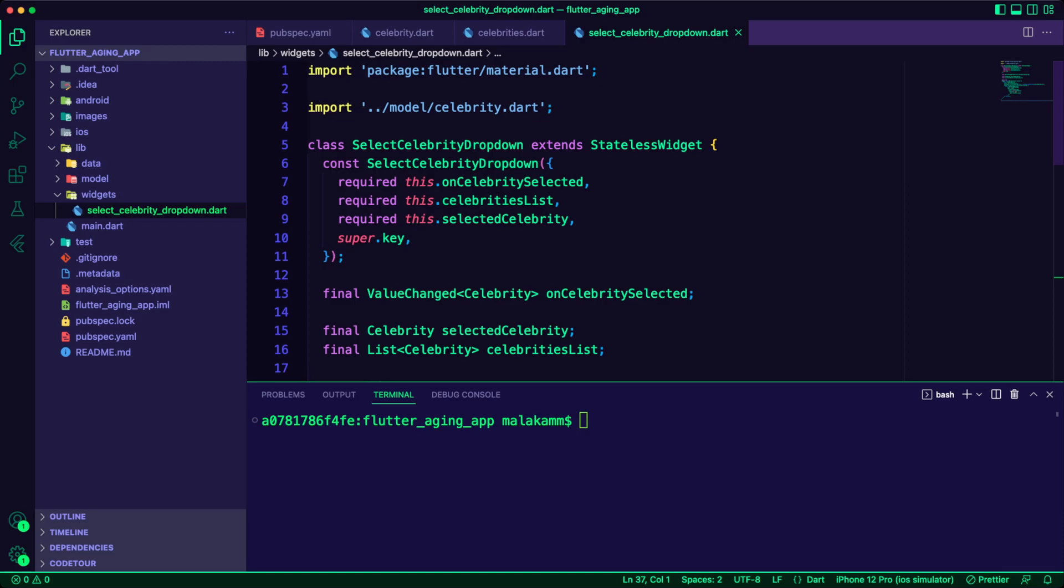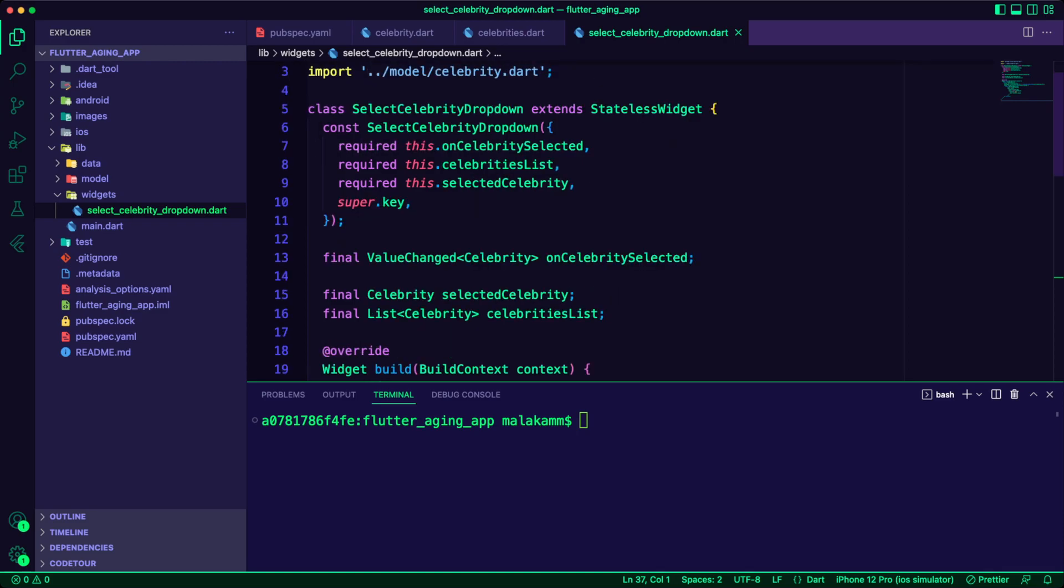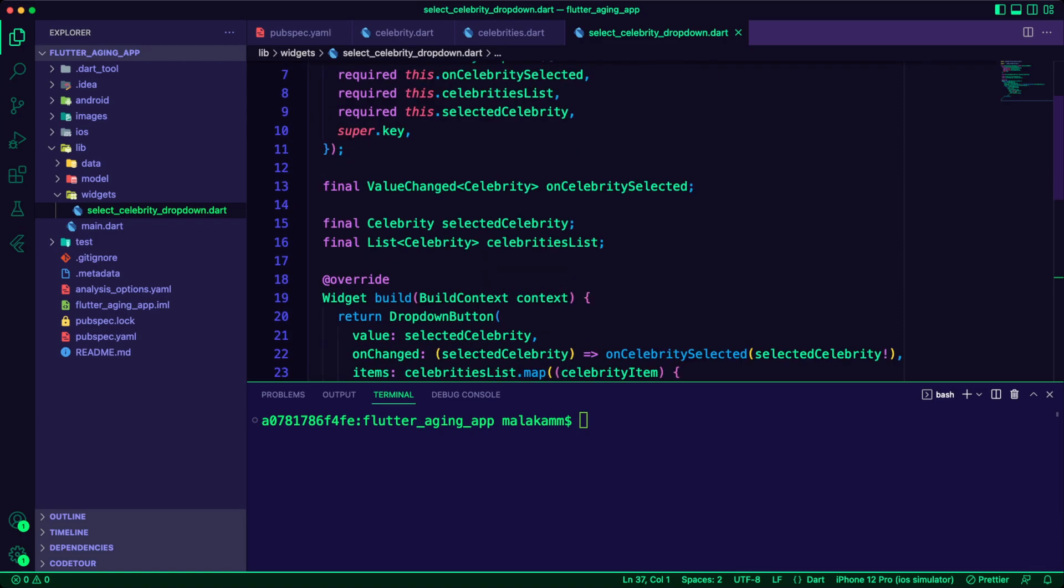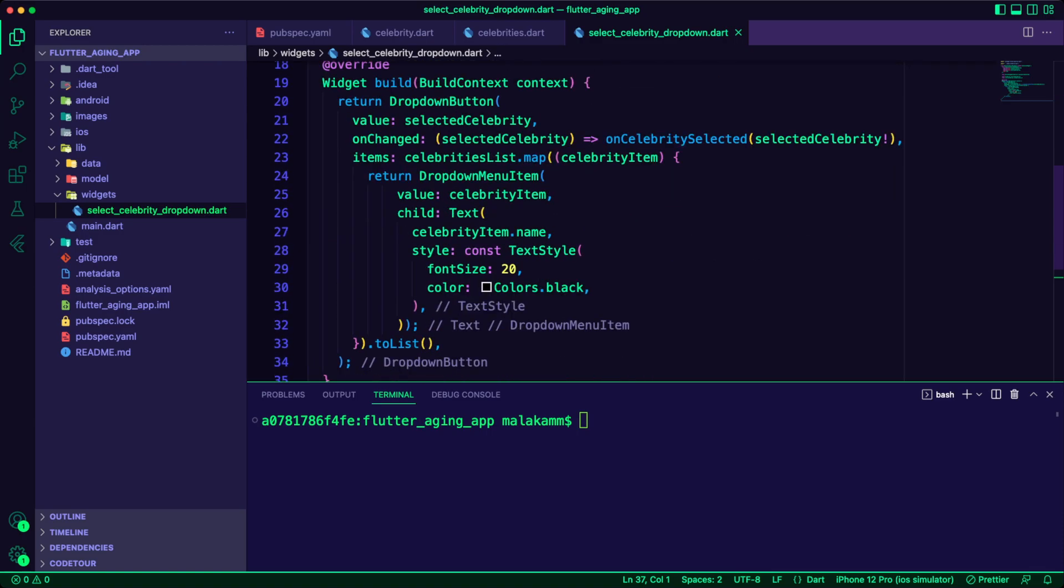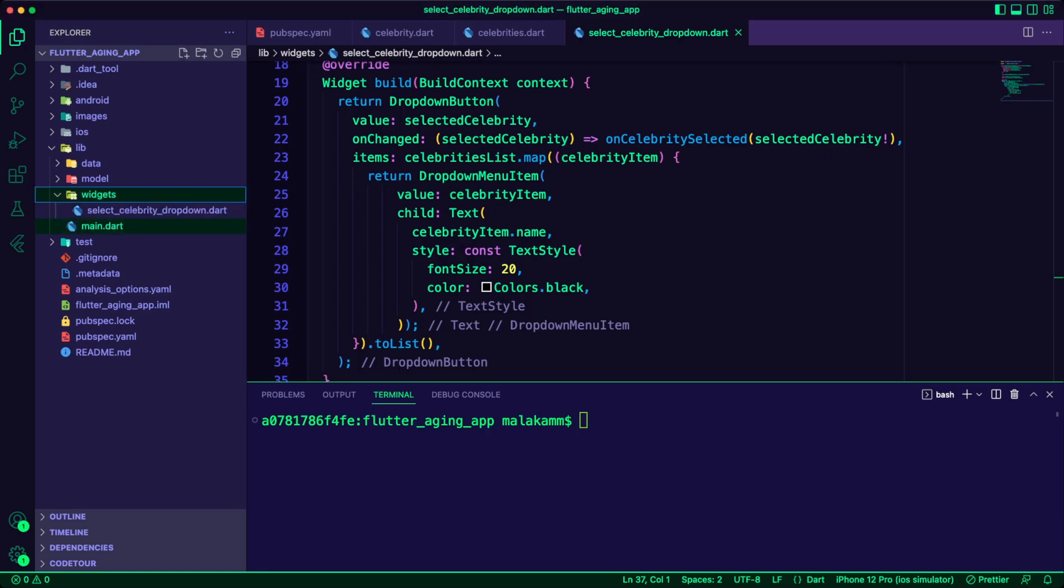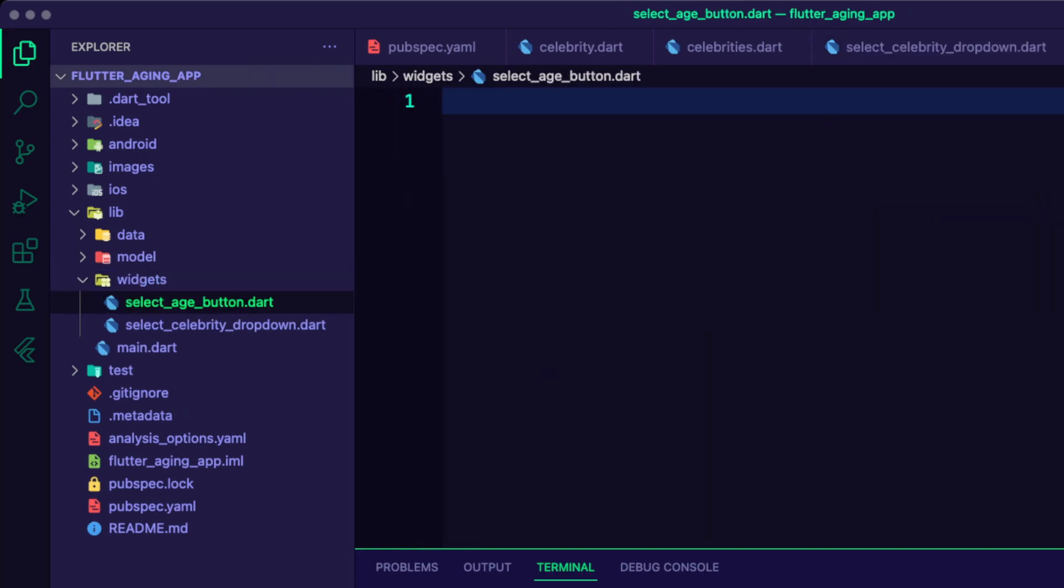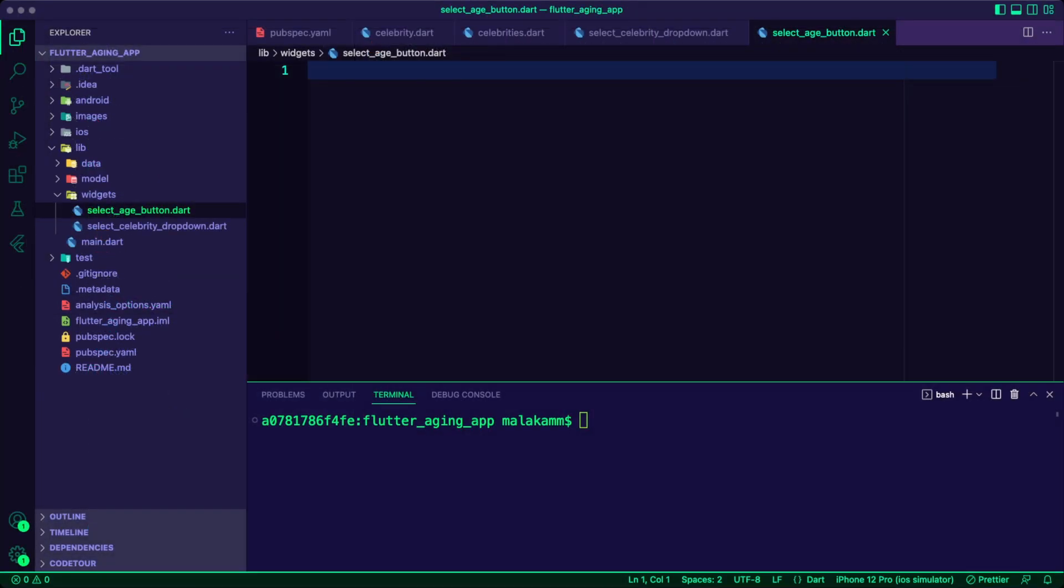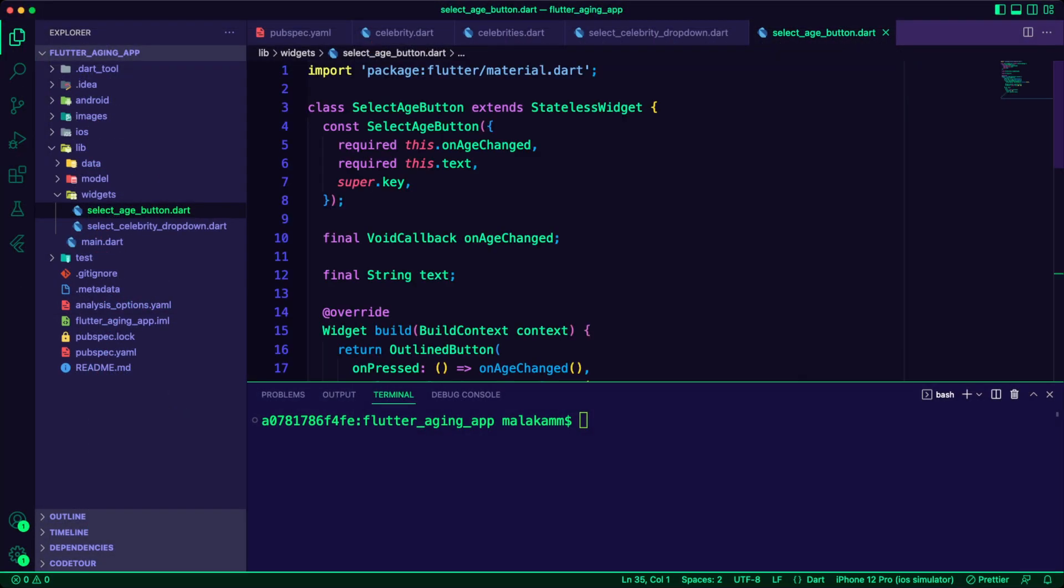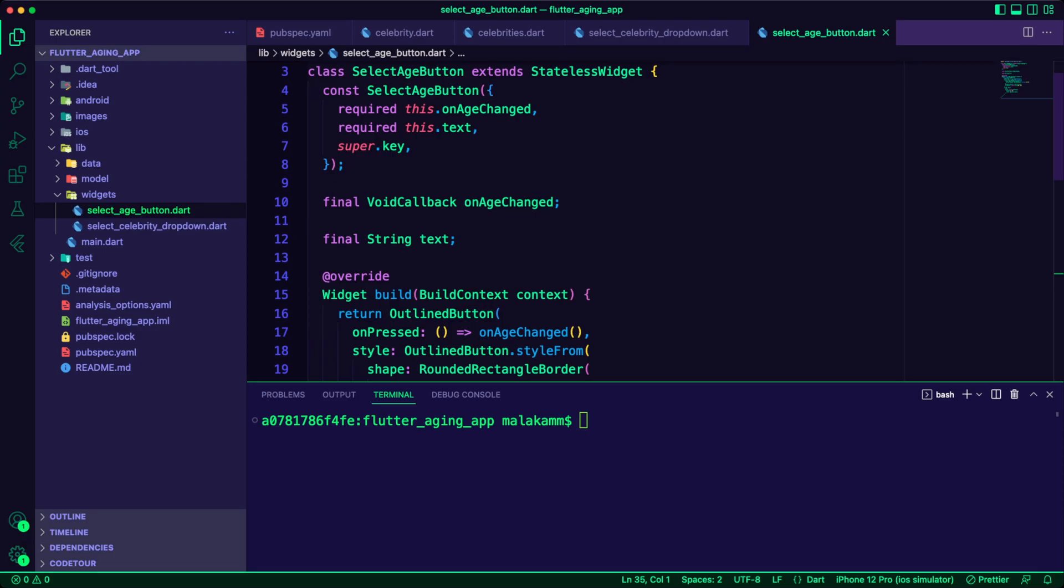The widget will get three parameters: the data list, the selected item, and the callback when the user selects the celebrity. It will use the list to create dropdown menu items for the celebrities. When the user selects a celebrity, the onChanged will be triggered and we will pass back the selected celebrity.